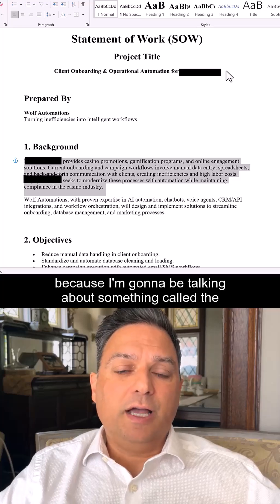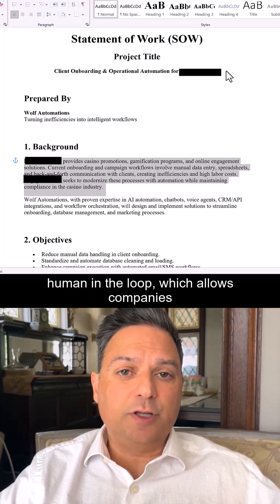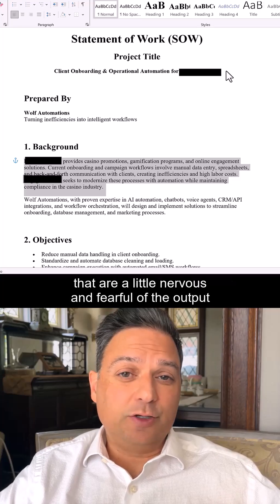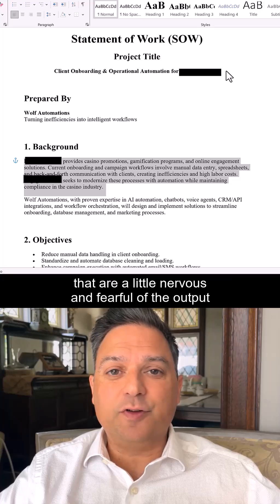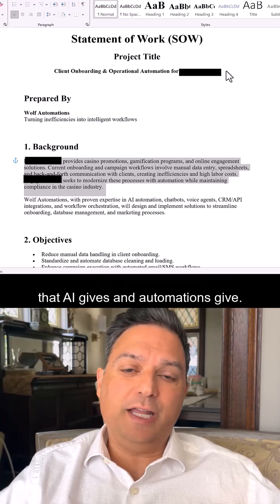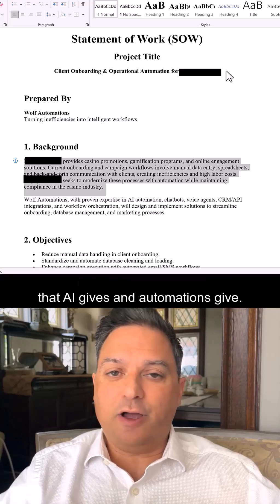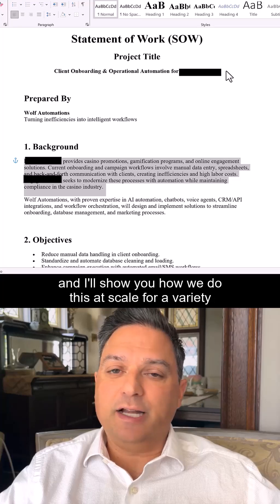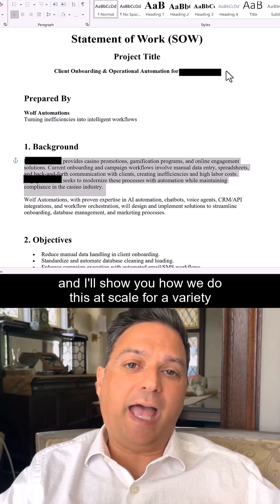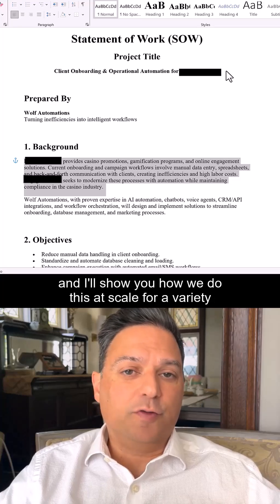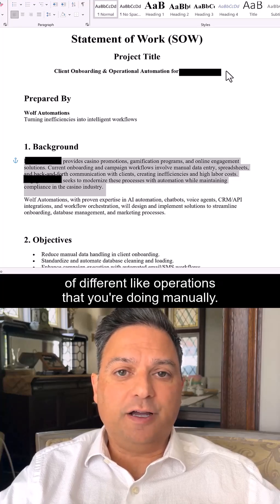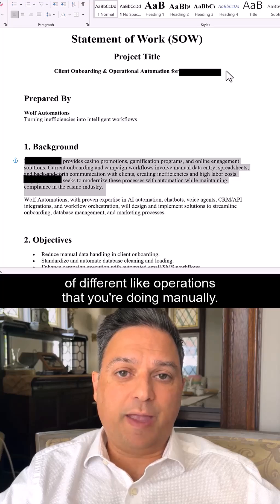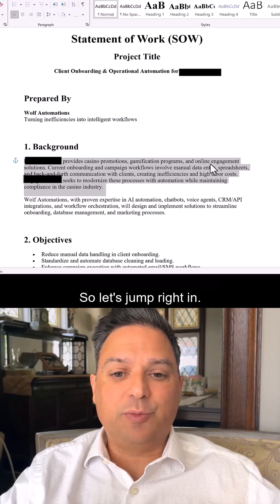I'm going to be talking about something called the human in the loop, which allows companies that are a little nervous and fearful of the output that AI gives and automations give — and you can actually revise it. I'll show you how we do this at scale for a variety of different operations that you're doing manually. So let's jump right in.